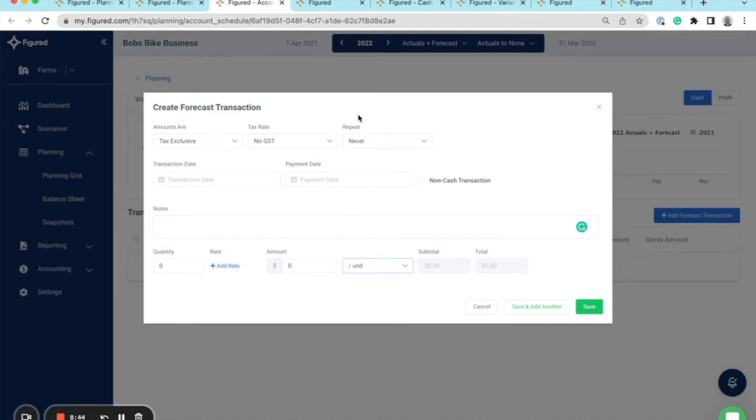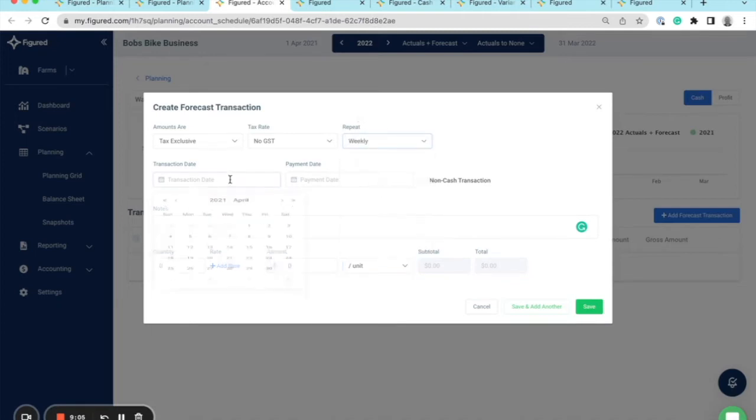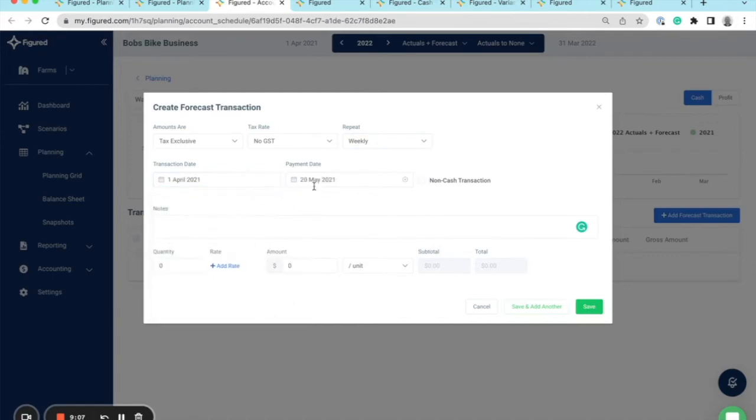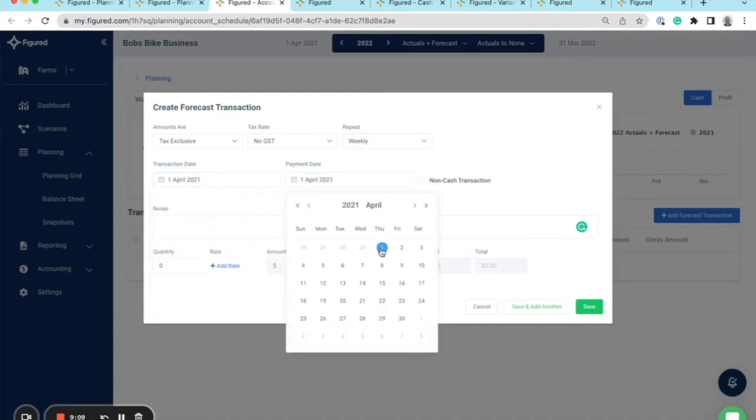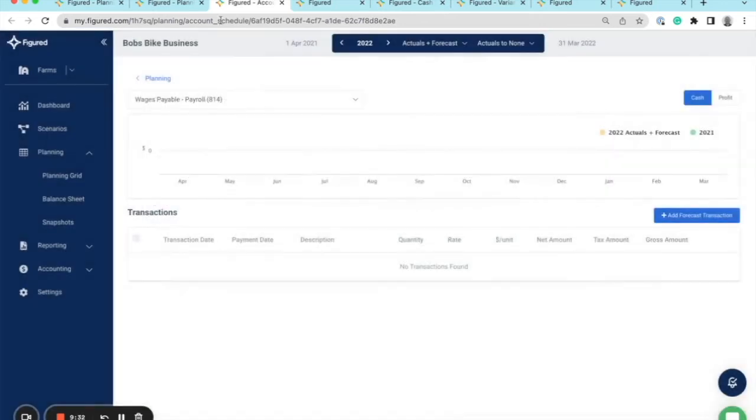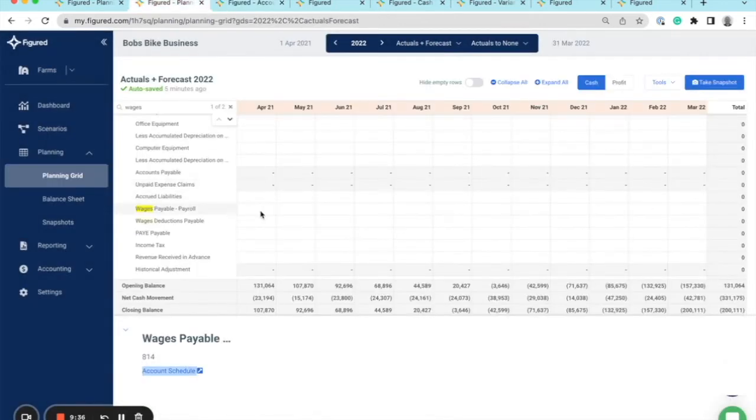Now I can also add repeating transactions. So for my wages account, if I want to pay out my staff wages on a weekly basis, I could set this up as weekly, then select the date, and then that would help me account for any months where there's differing weeks between four or five weeks. I could click save or I could click save and add another. So those are a few tools to help you quickly build out a forecast.